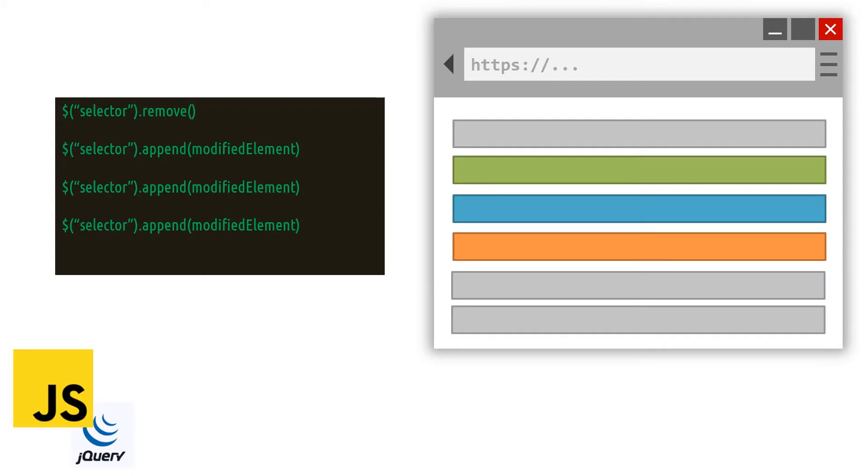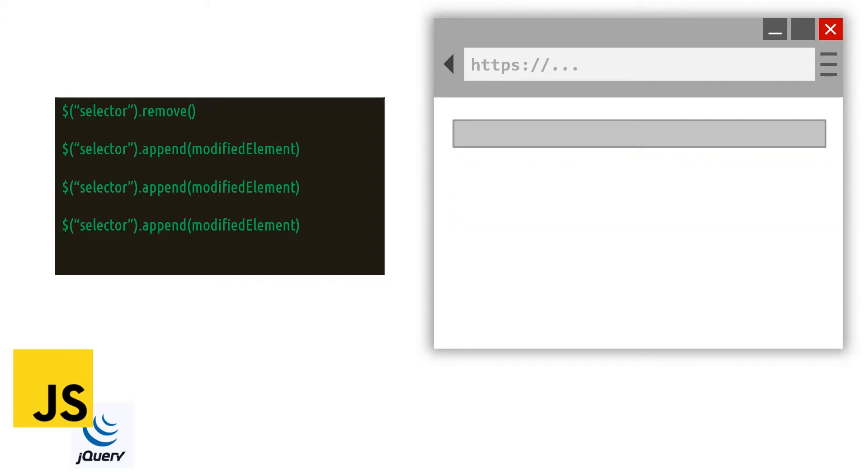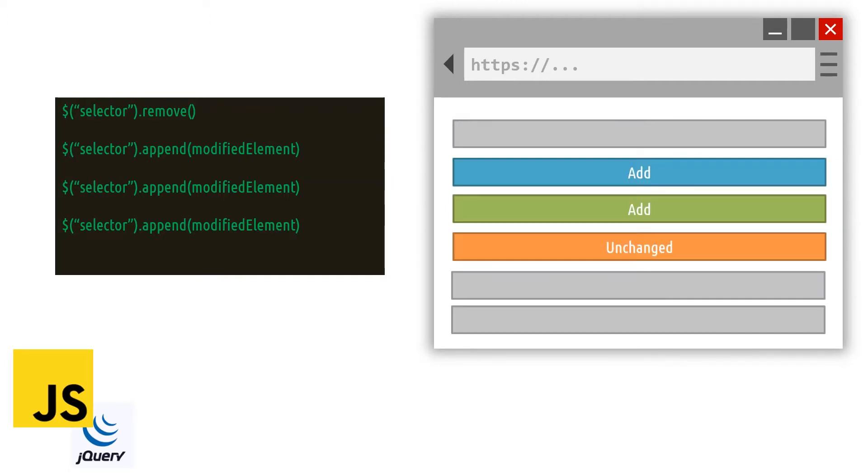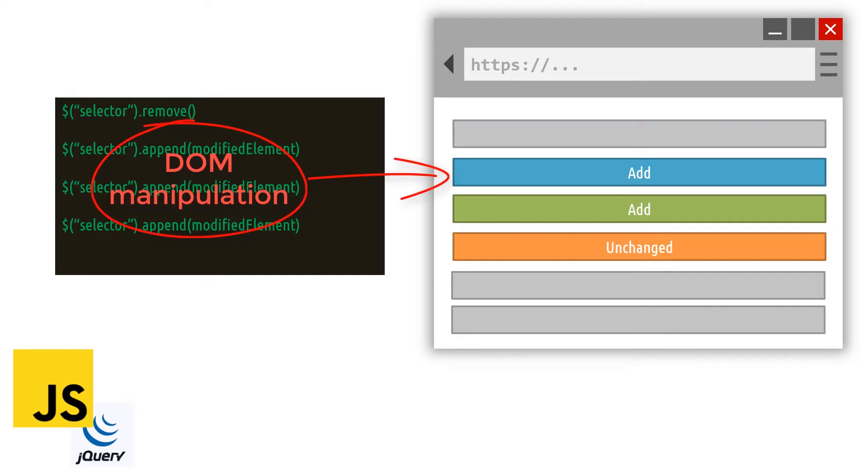In a typical JavaScript or jQuery application, developers are responsible for directly modifying the user interface by creating, modifying, and destroying elements. This is called direct DOM manipulation, and it is costly in terms of application performance.